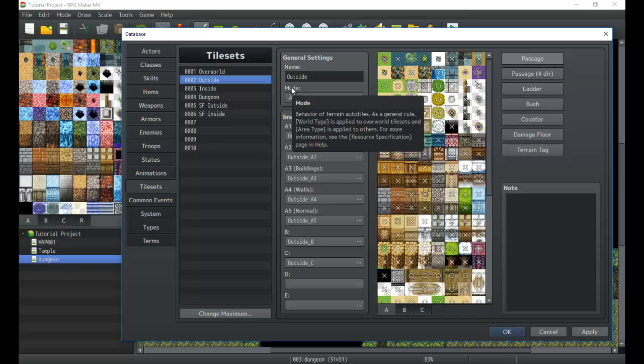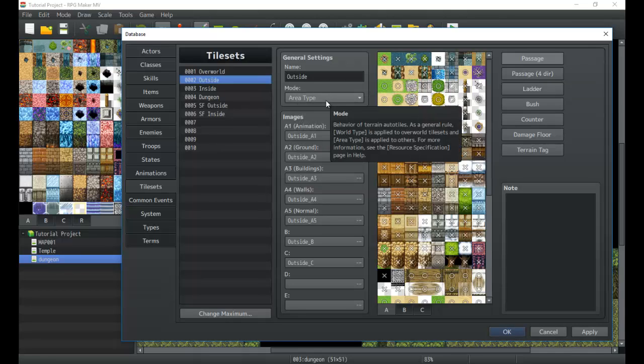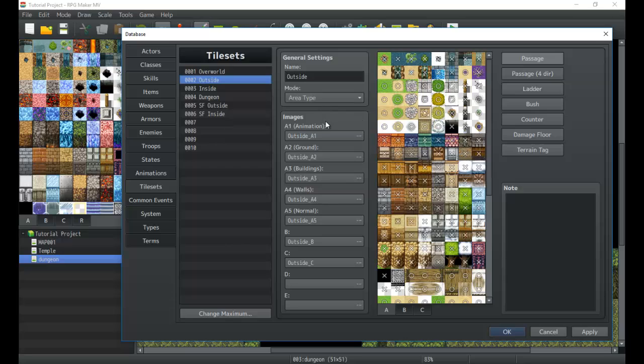Otherwise, if you have your general just a general map, these work right here. So you'd have to go check out the resource specification page in the help, which is your F1, and you can check out awesome information there. A lot of programming information, stuff like that. Very useful.